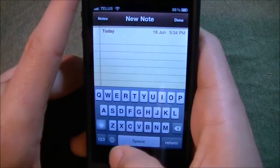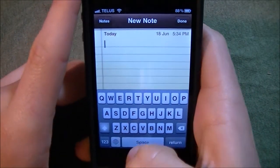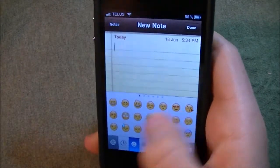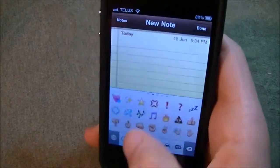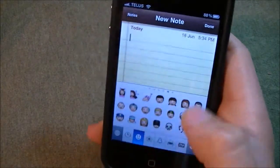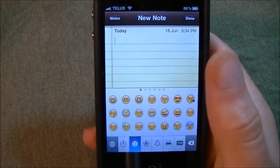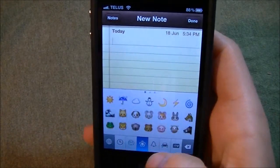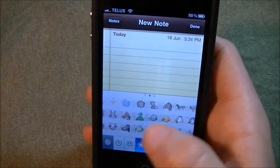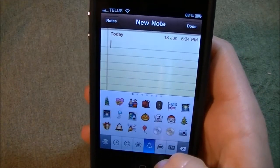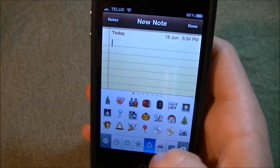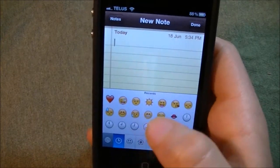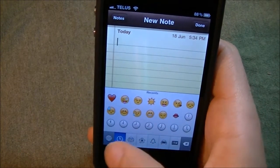And if I click this button right here, there are a bunch of emotions — I got many, many emotions to choose from. Got all these, I have this, I got these, cars, and recents.